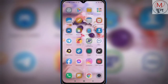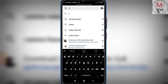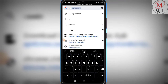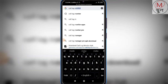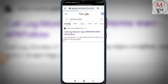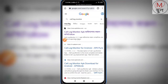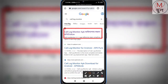To download this application you have to open the browser and then search here 'call log monitor'. You can see 'call log monitor APK' — just click on it.